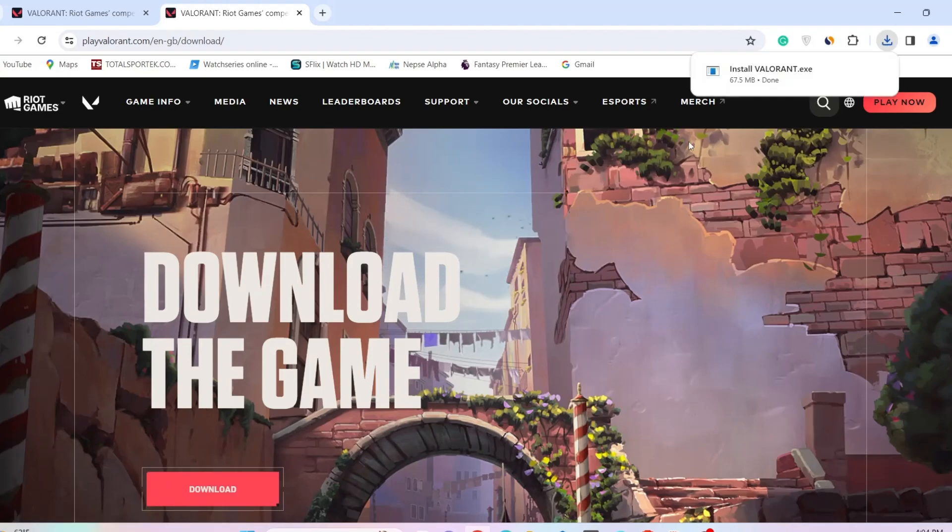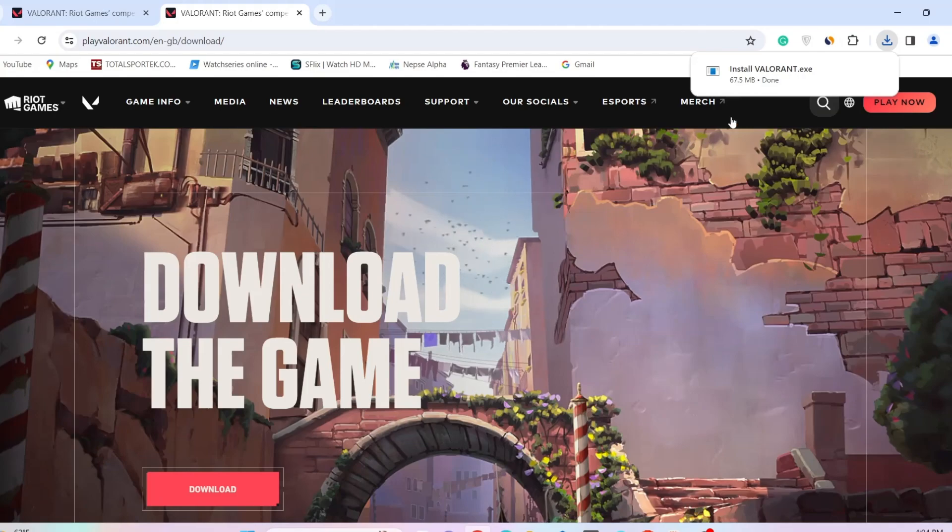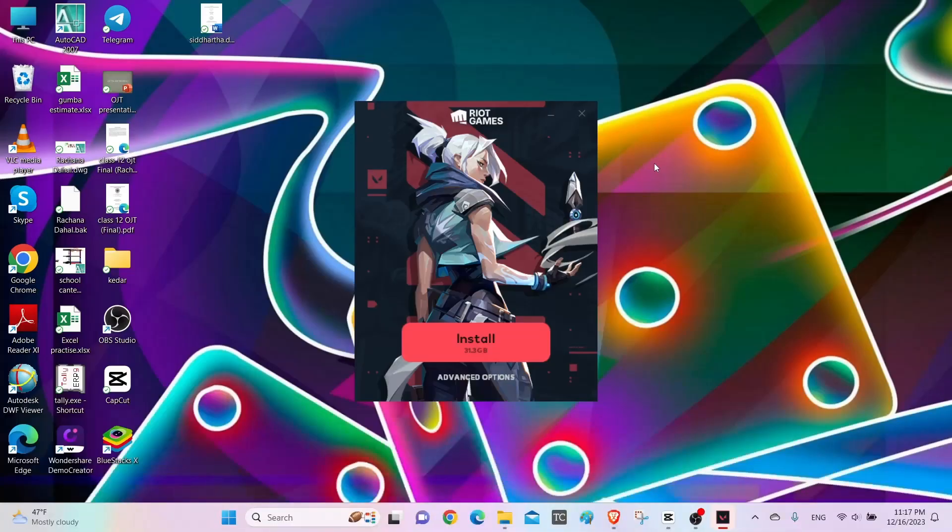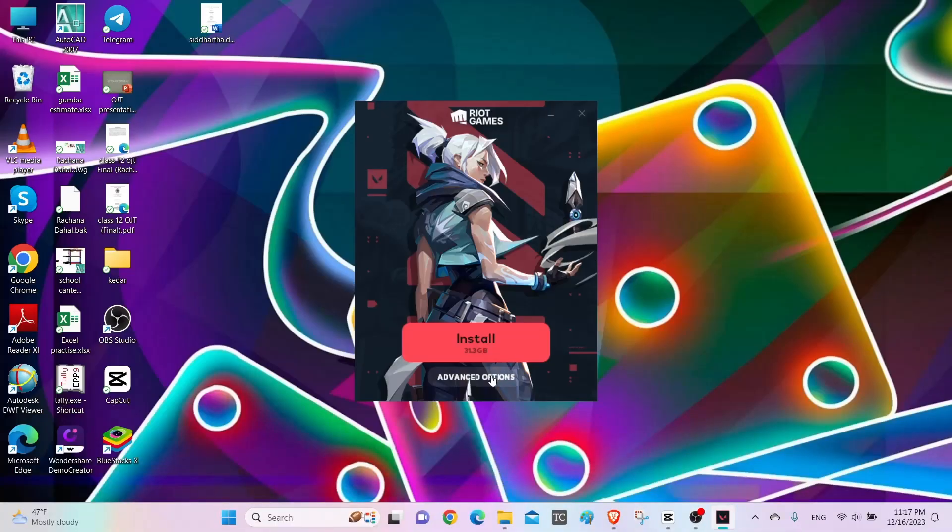After the download is completed, open the file and install it on your PC. Then allow the user control. After that, a setup screen like this will appear. Click on advanced options. Now you can select the storage path.